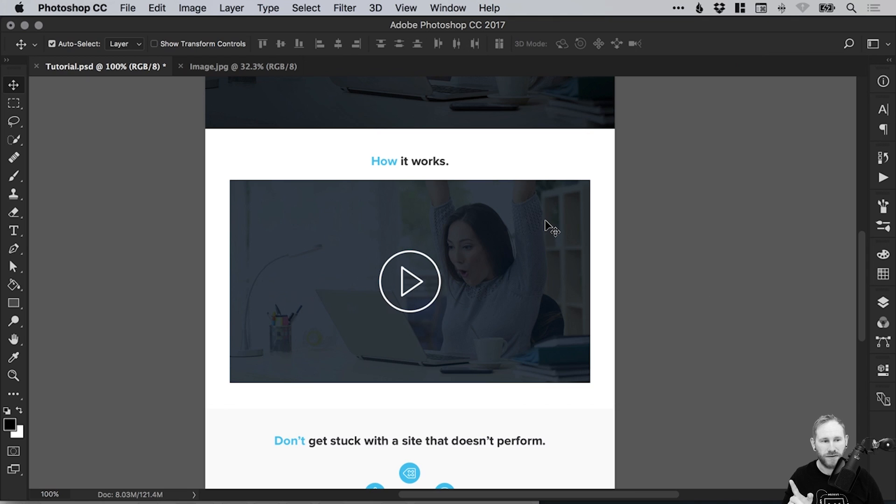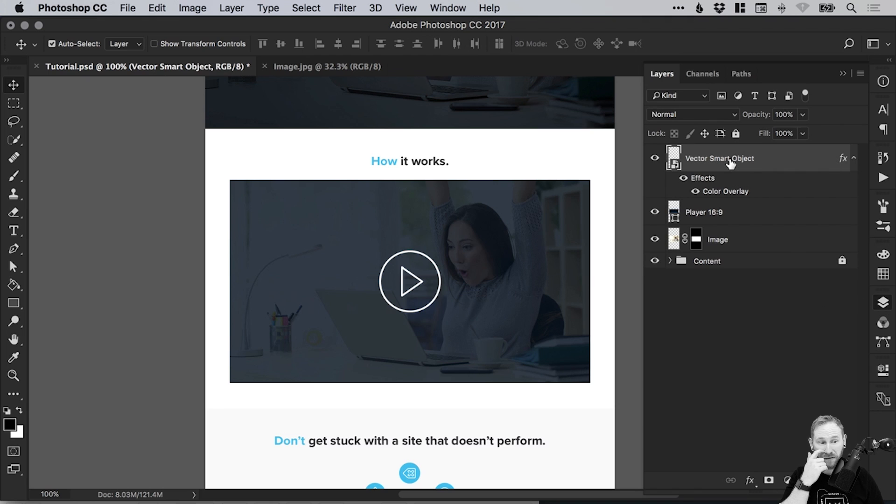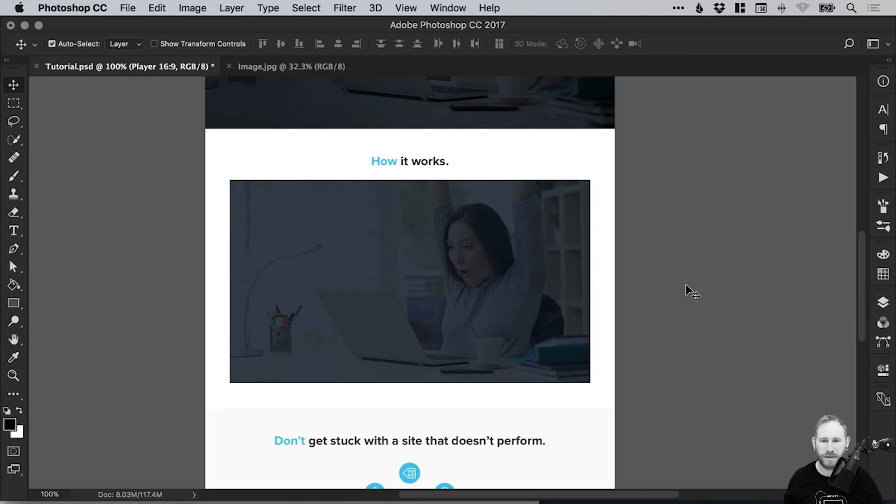Just make sure if I move it off center—by using the alignment options with those two layers selected, you can align that play button into the center. However, if you don't already have a play button and you don't want to do that tutorial, that's fine. We'll create a play button within Photoshop now.